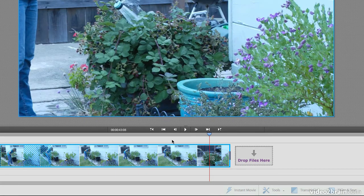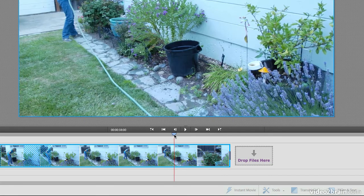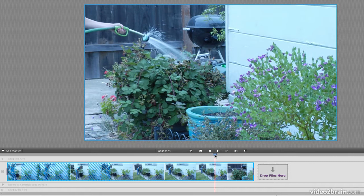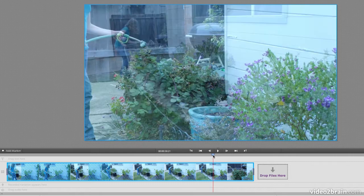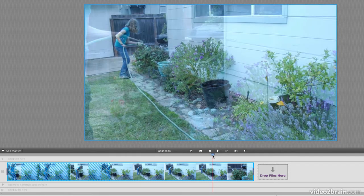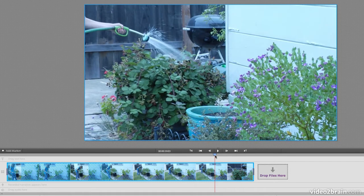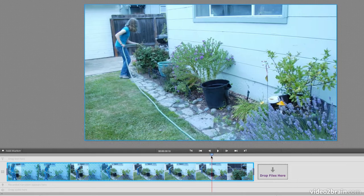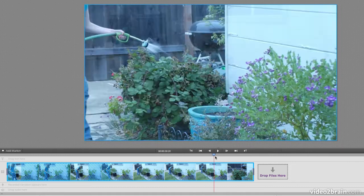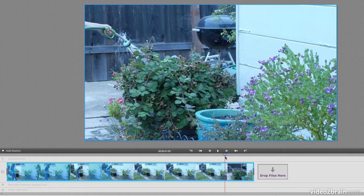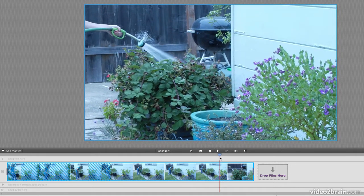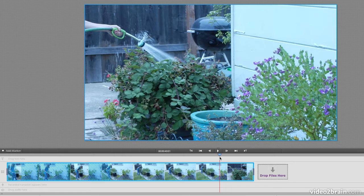And boom, just like that, it's gone. We go from watering the grass, and there's an automatic little cross dissolve that it adds here for you. And we got rid of that entire section without having to manually go through and detect where those little spots were.